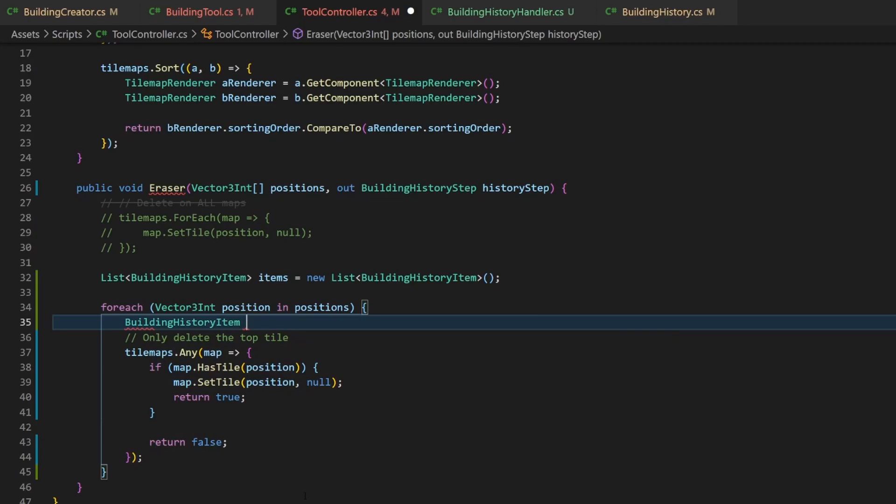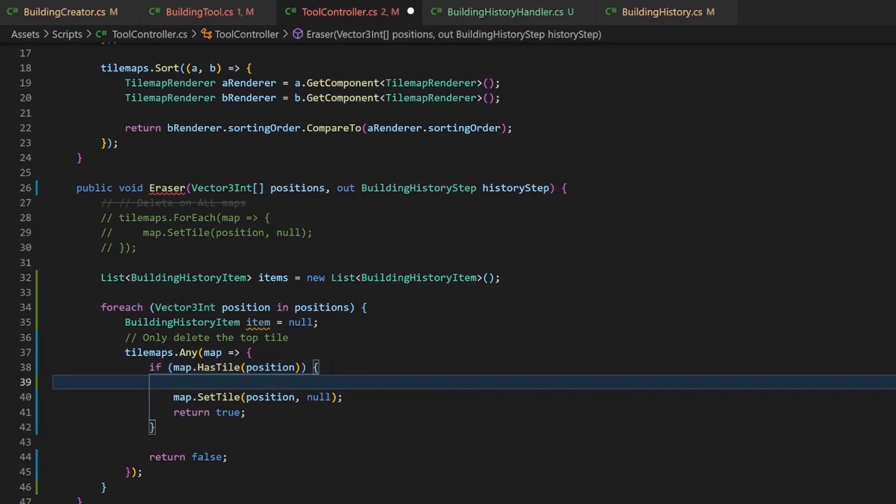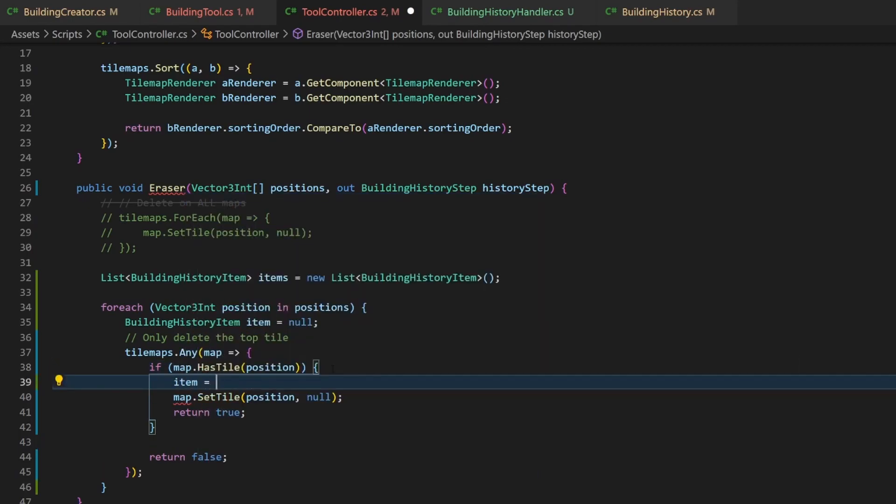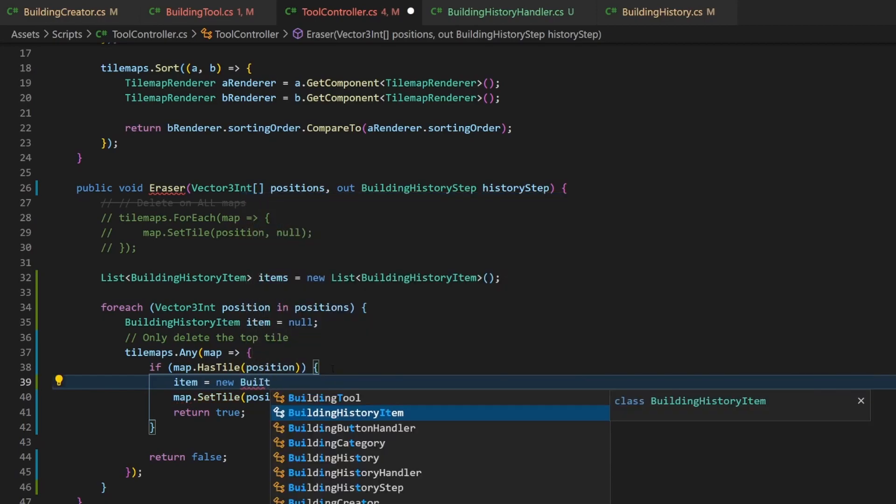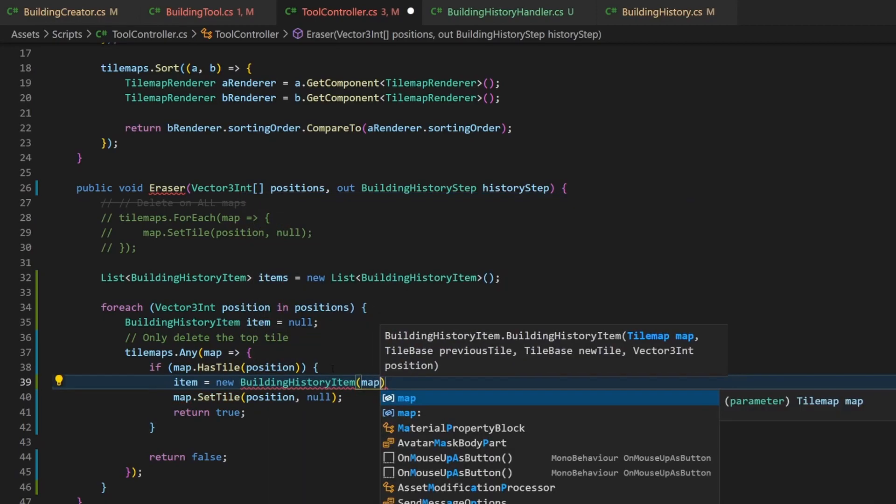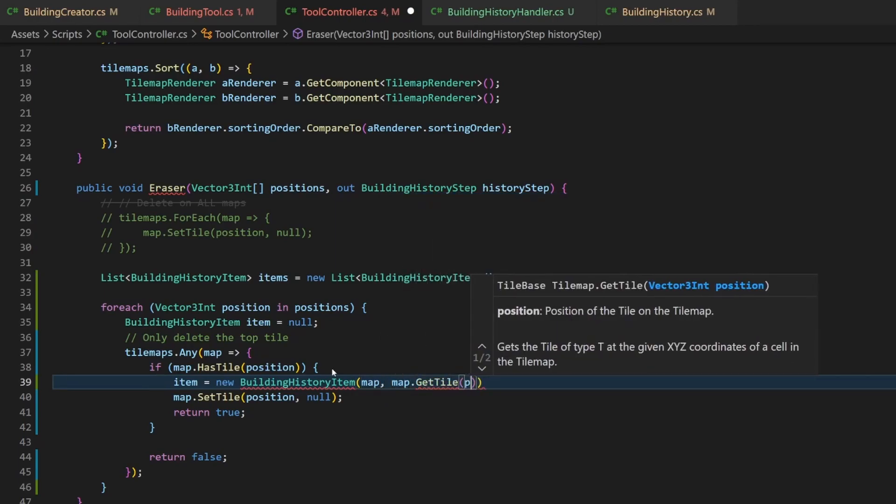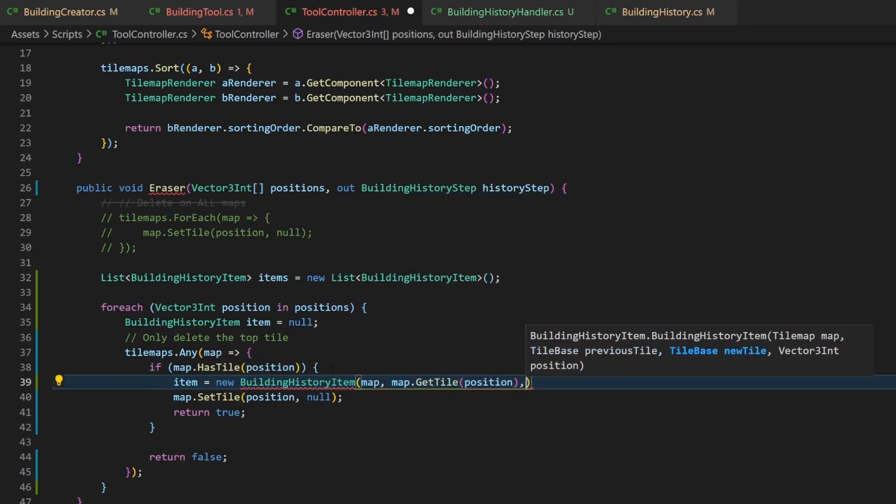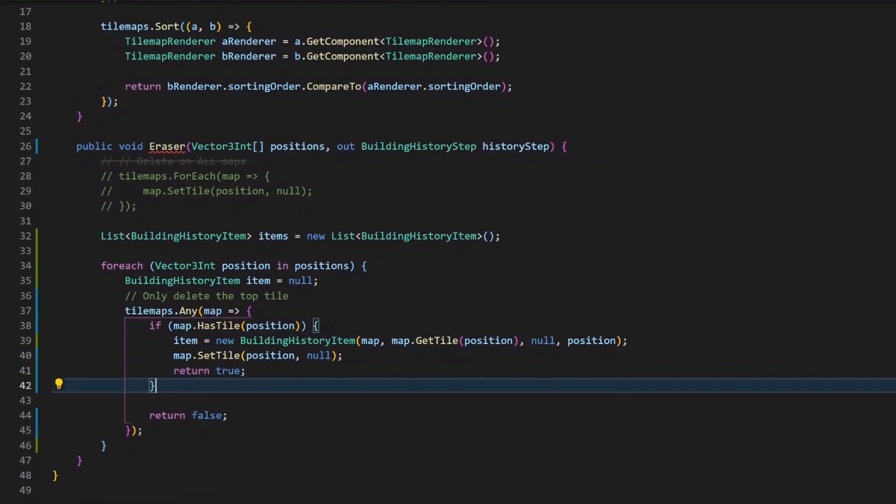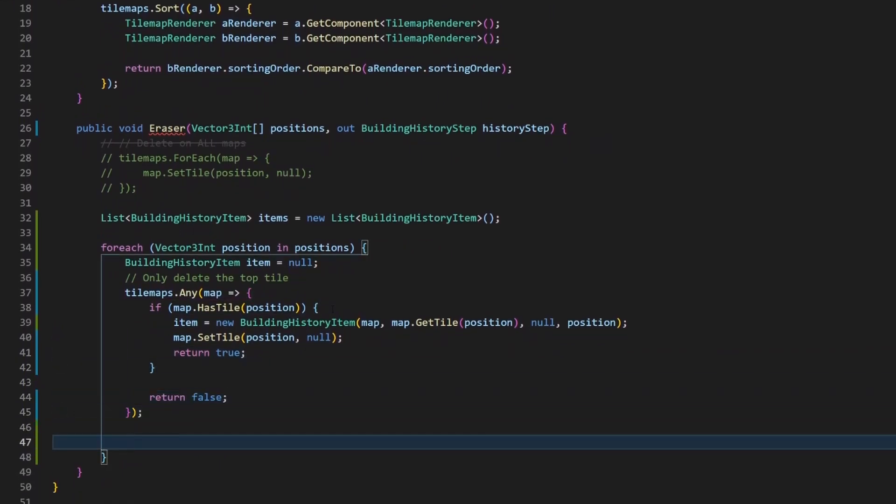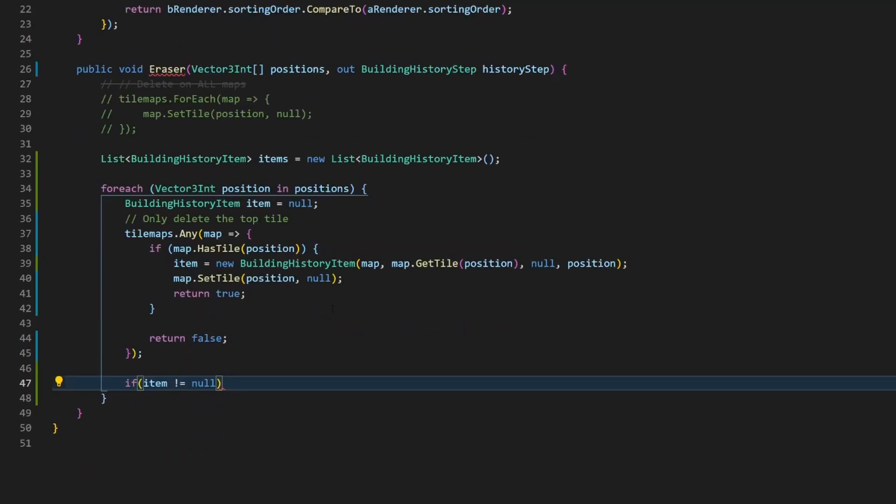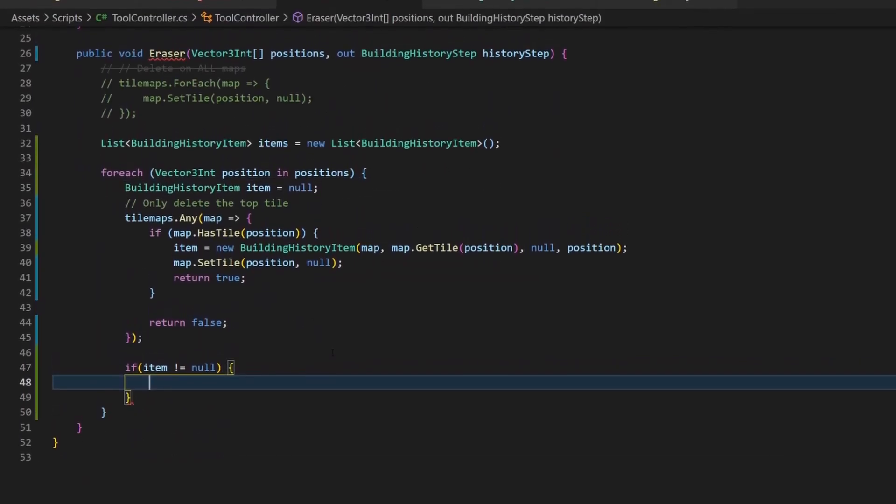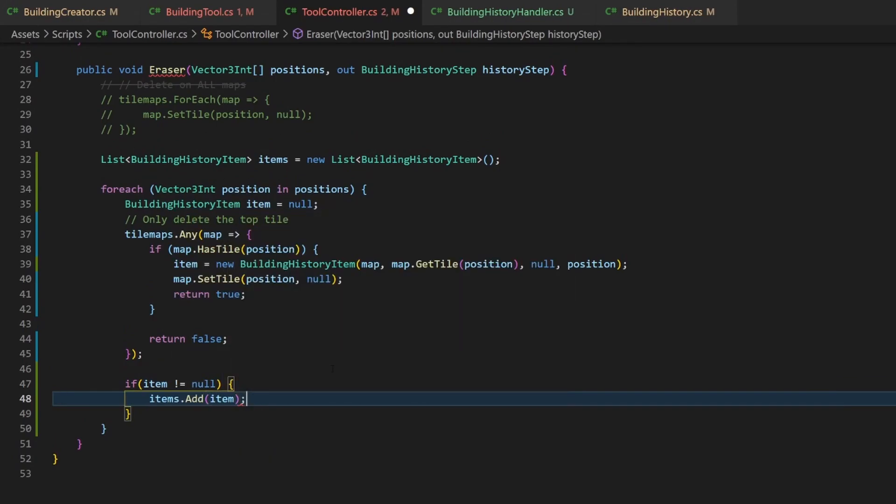Create an item with a value of null. Then there is the process where we check if any tilemap has something drawn onto it for the given position and delete it if so. This is the place in code where we will instantiate the item, because if nothing has been found there, there is no need for history, because nothing happened. We create a new building history item like we did at the beginning of this tutorial. And the new tile will be null because it will be a deleted tile. After the any method, we will check if item is not null. Then we can add it to the list we created at the top of this eraser method. So we only keep relevant data in the memory.